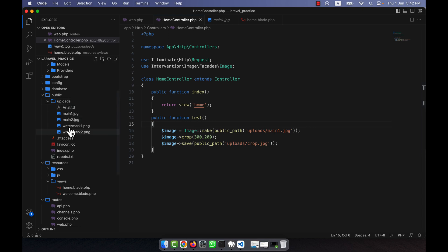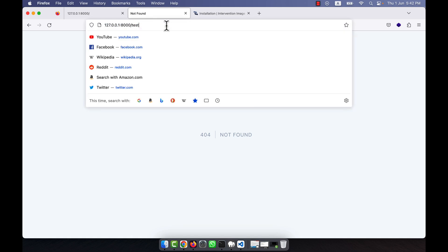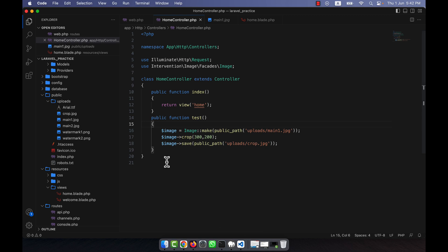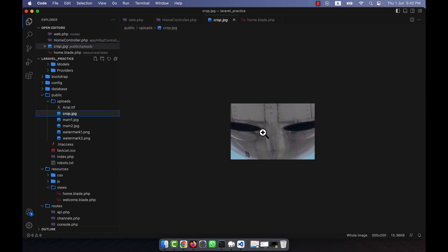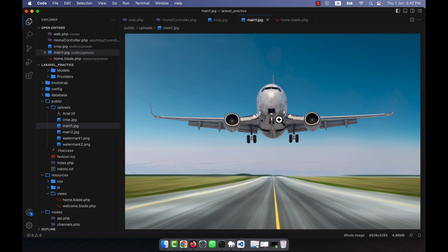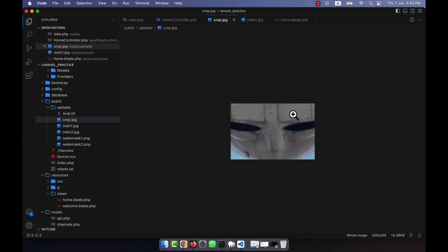To run the test, I navigate to the /test route in the browser and press enter — the operation is done. Going to the uploads folder, I can see a new image called crop.jpg. Clicking on it, you can see this is the middle 300x200 portion of the original main image — exactly from the center of the plane photo.